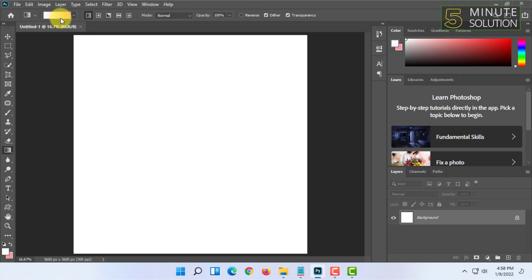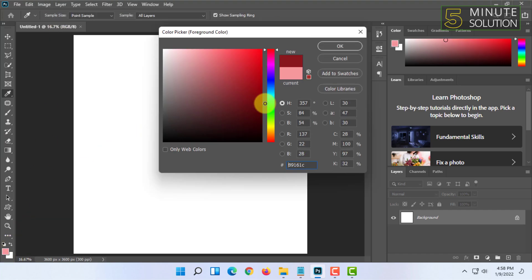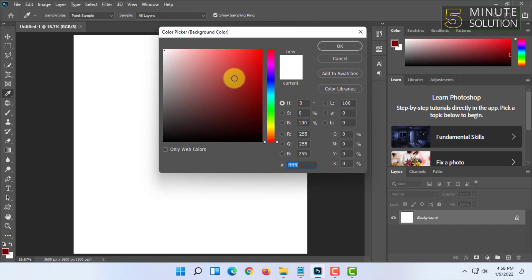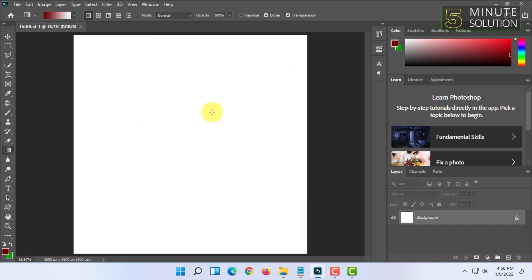It will show you a default gradient according to your foreground and background color. You can change these colors from here to get a new gradient style.